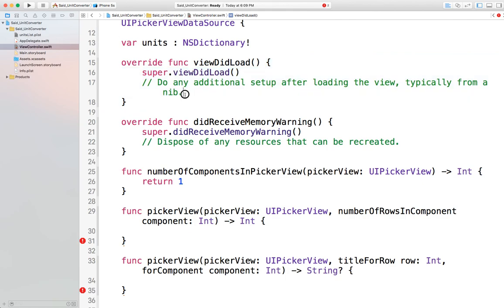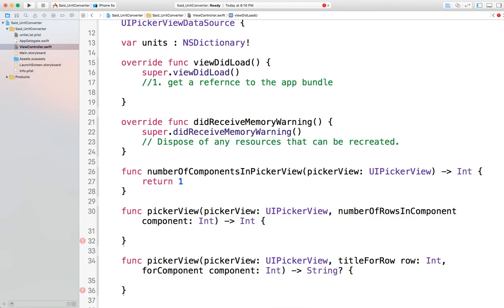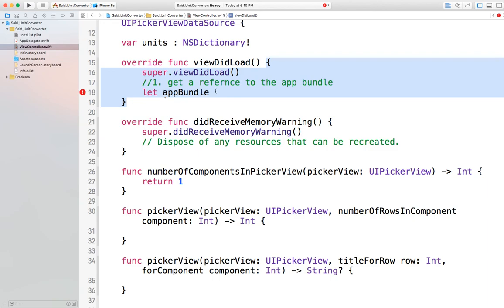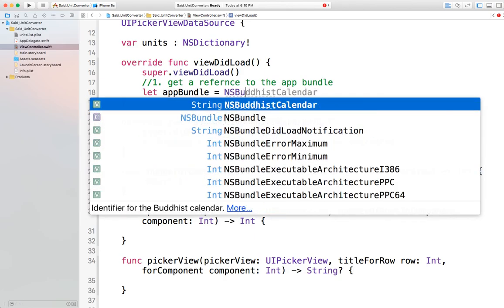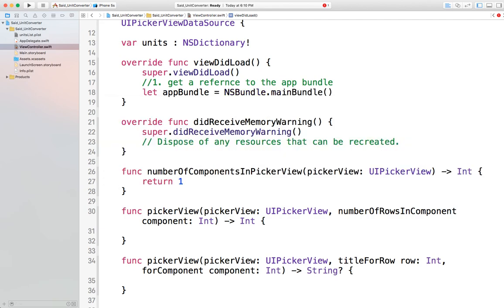In viewDidLoad I want to load the file and put its contents into 'units'. We've done this in project one but with an array, so we'll follow the same steps again. First, get a reference to the app bundle: 'let appBundle = NSBundle.mainBundle()'. The mainBundle function returns an object of type NSBundle representing the actual path to the folder containing your app on the phone.